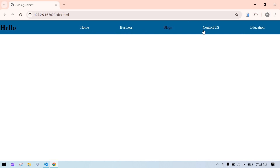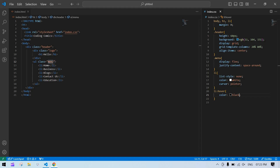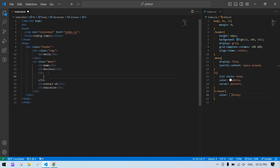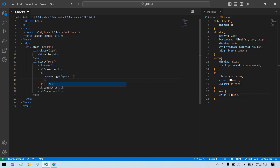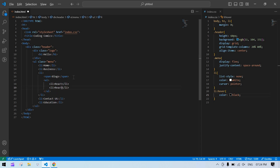Now I'm going to add a sub-menu inside the Blog item. I'll wrap the text in a span, and after that add a nested ul and li. The sub-menu items will be: React, JavaScript, and Angular.